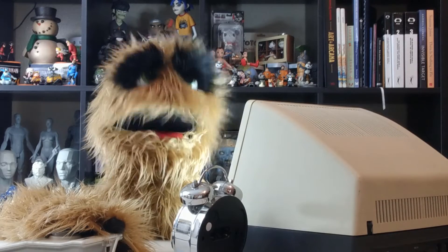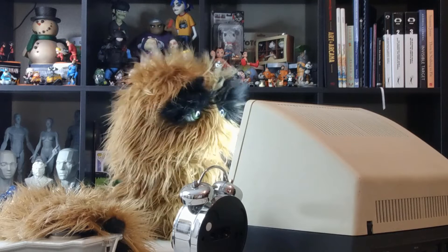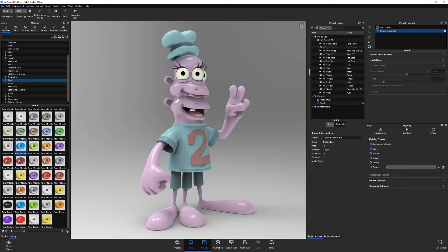Floyd here with a quick look at creating linked materials in Keyshot, which enables you to assign one material to multiple parts to be able to make changes to that material and have the changes affect all parts.